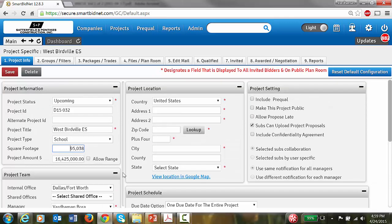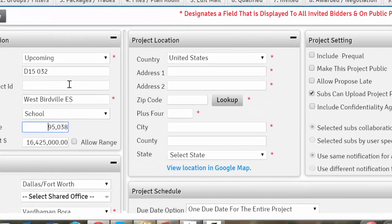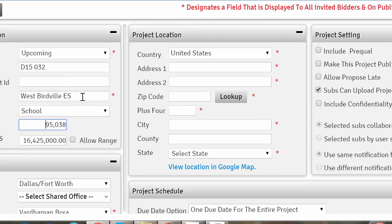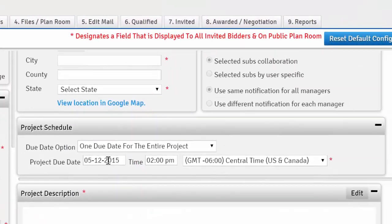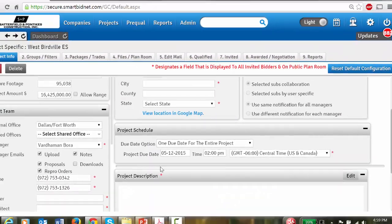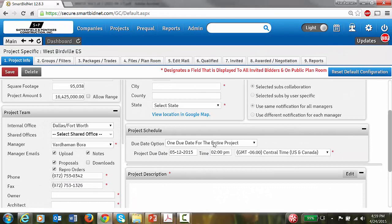Remember, the only mandatory fields were title, date and time. Anything above and beyond that you can add would be appreciated.